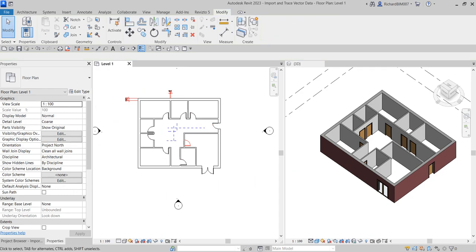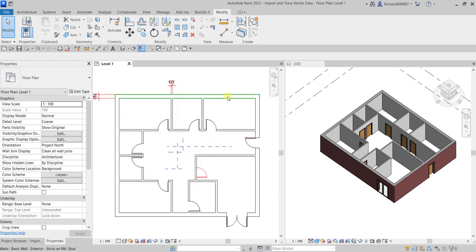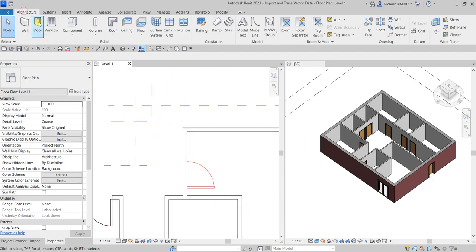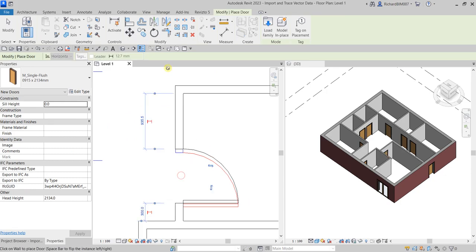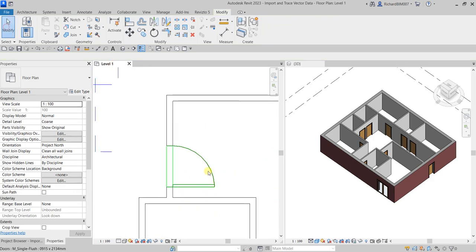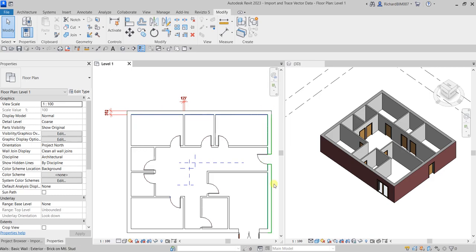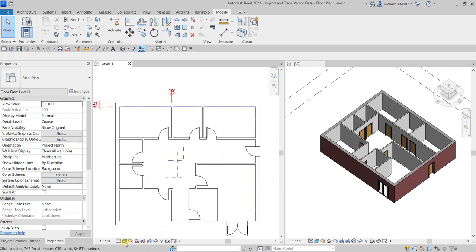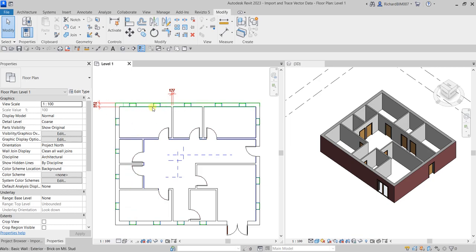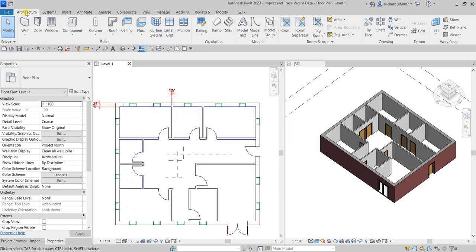Now we're going to place windows. One issue is we can't see the outline of the AutoCAD windows in Hidden Line view. To fix this, change the Visual Style to Wireframe — click that and you can now see the window outlines. From the Architecture tab, select the Window tool.